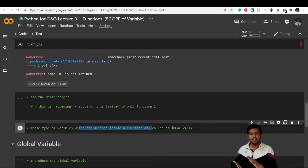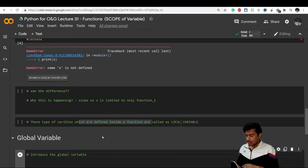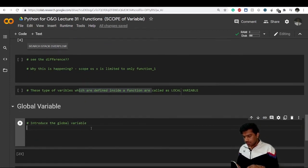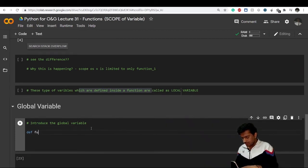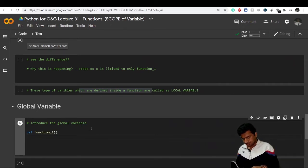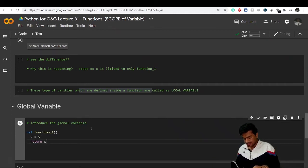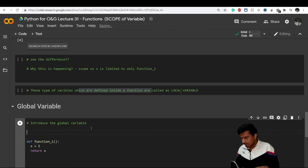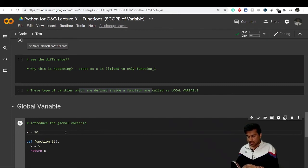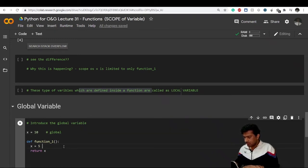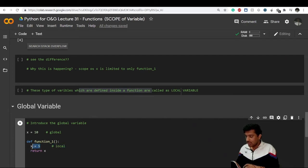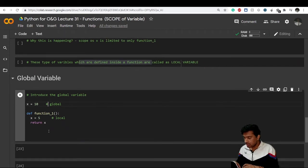Variables defined inside a function are known as local variables — pretty simple, nothing to get confused with. Now let's introduce the concept of a global variable. I'll define function_one again with x equals 5 inside it, but before defining the function I've also created a variable x equals 10 outside it. This x equals 10 is the global variable, and x equals 5 inside the function is the local variable, with scope limited to function_one.